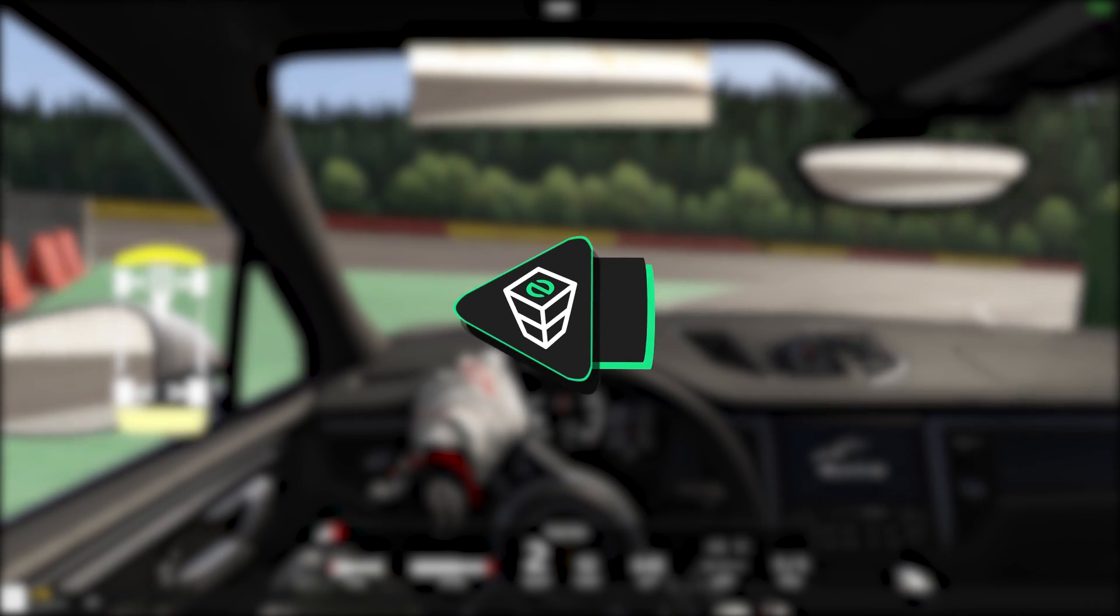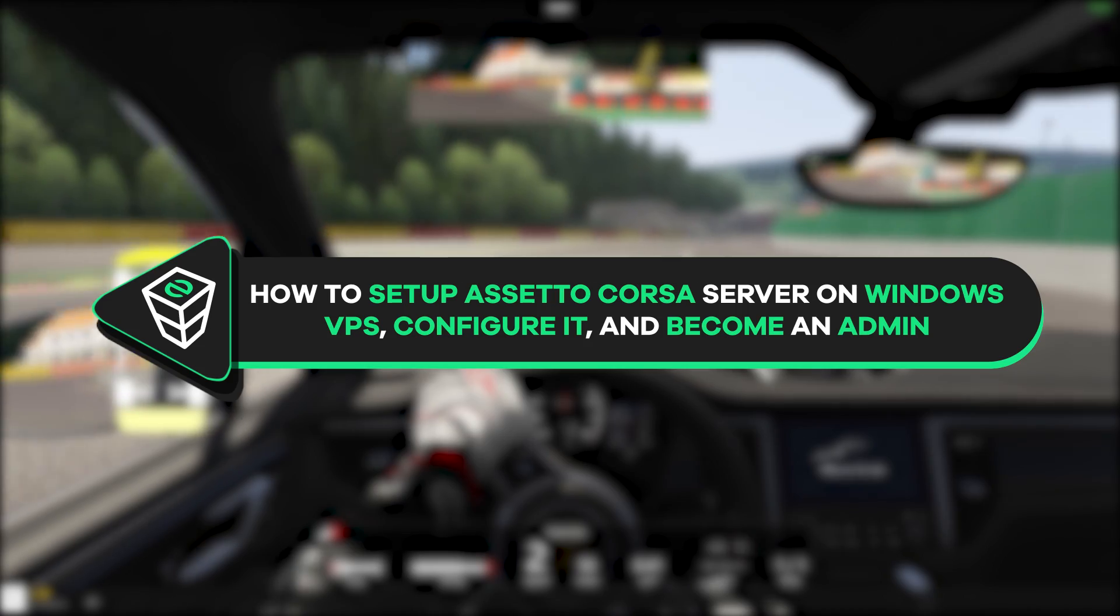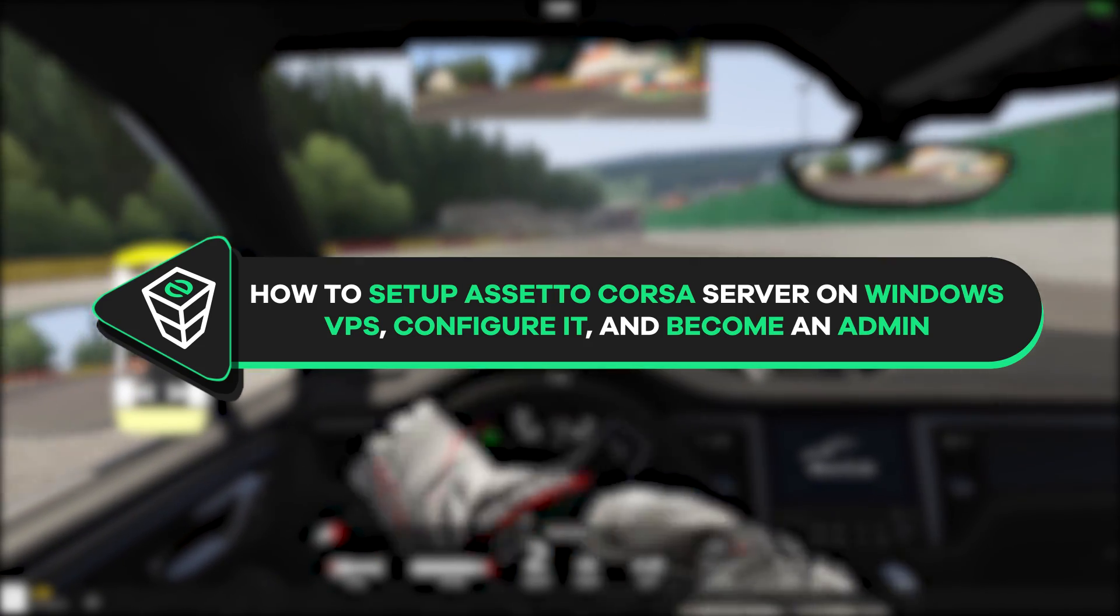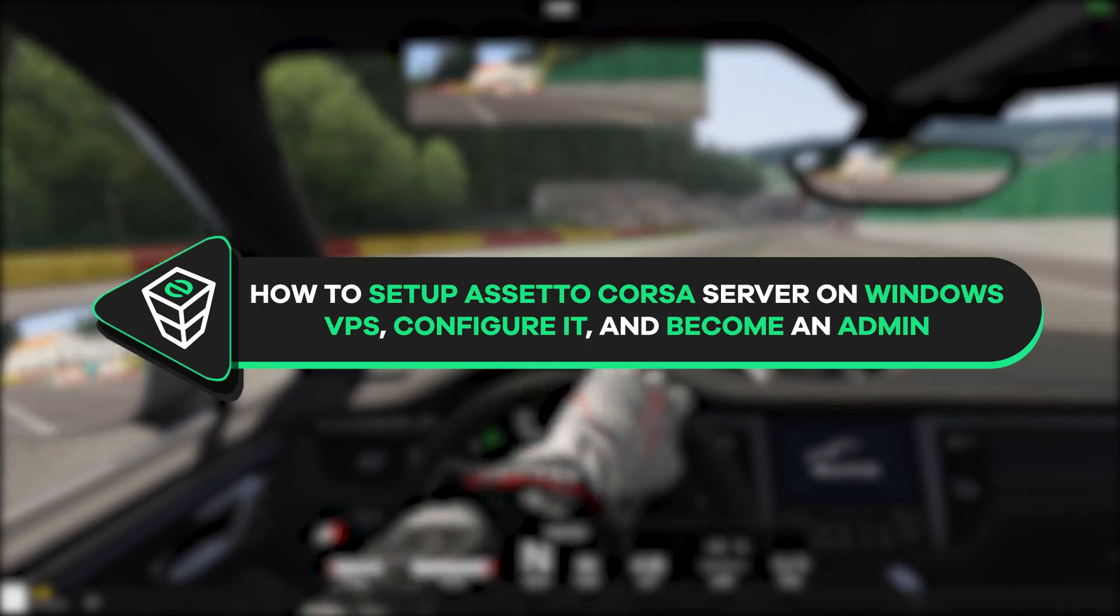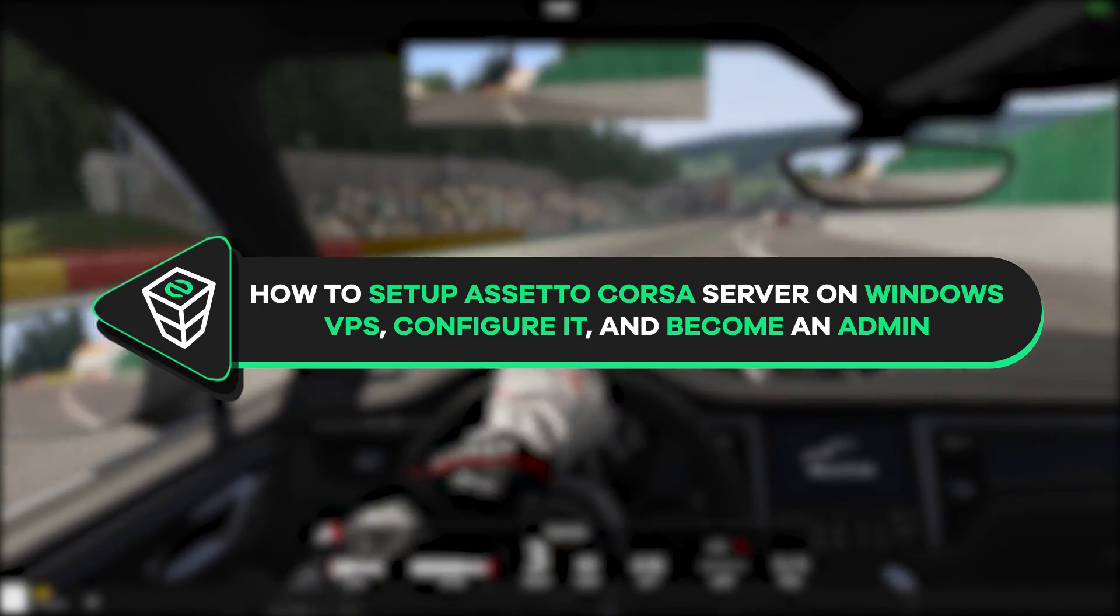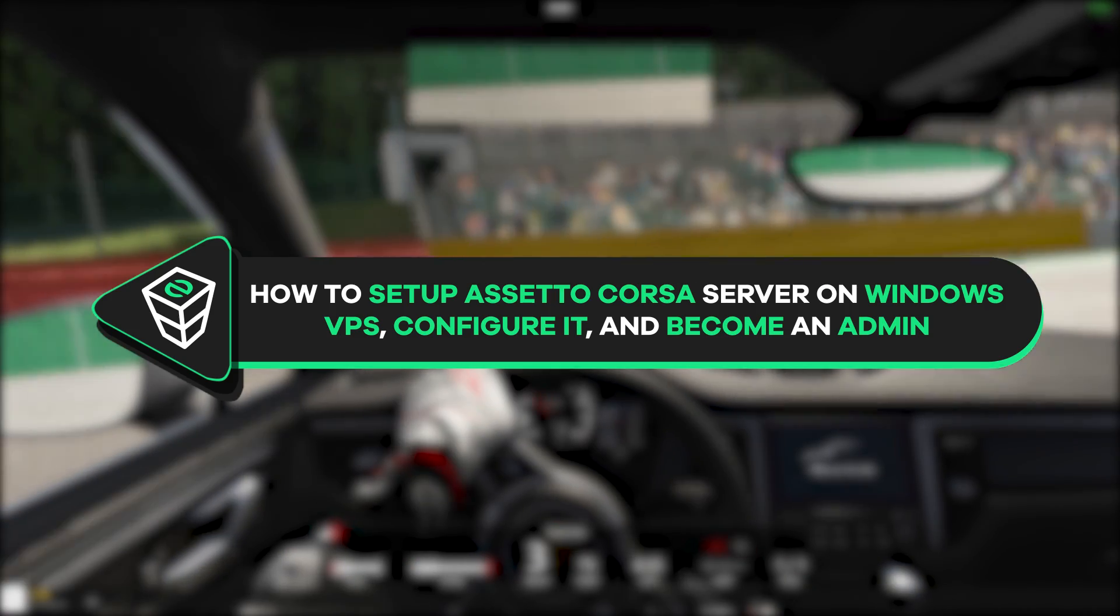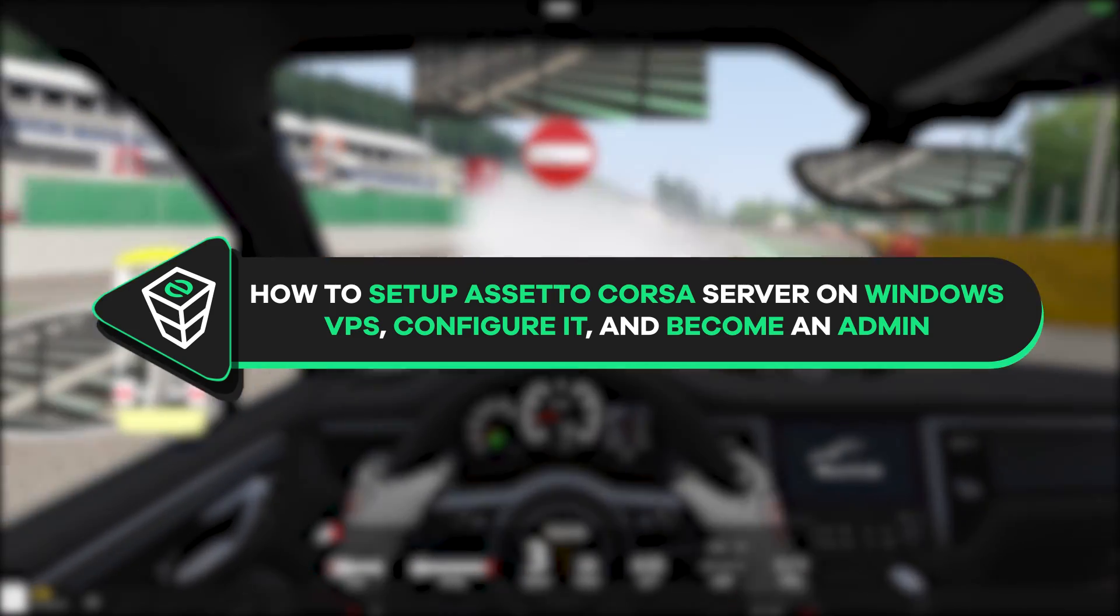Welcome back gamers to the official Zap Hosting YouTube channel. My name is Elin, and in today's tutorial I will show you how you can set up your own Assetto Corsa server on Windows VPS, configure it, and become an admin. So let's get started.